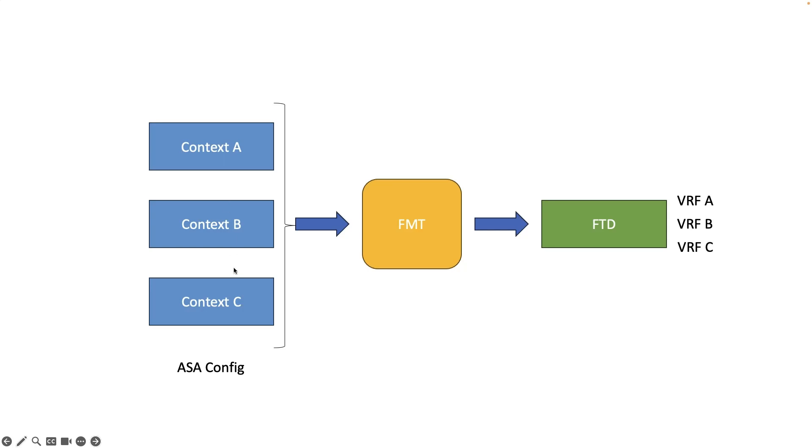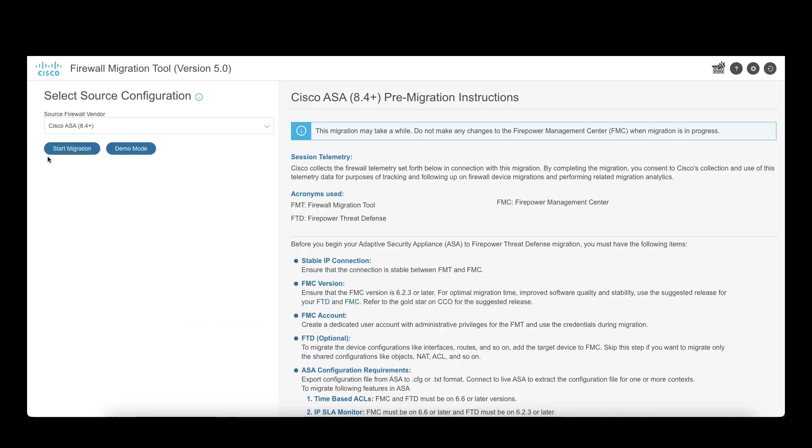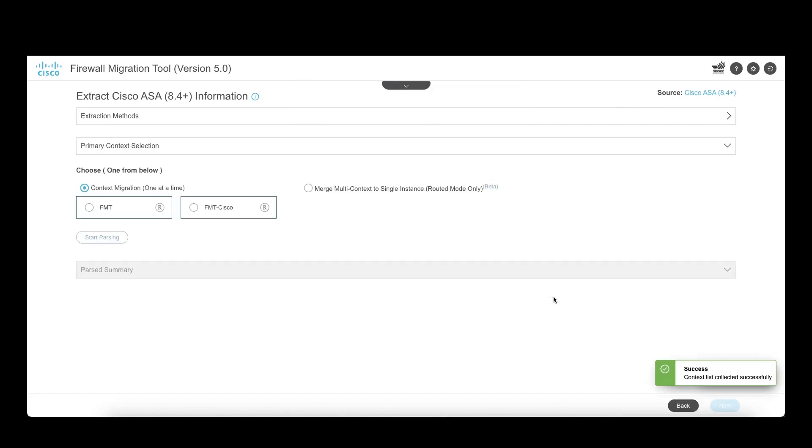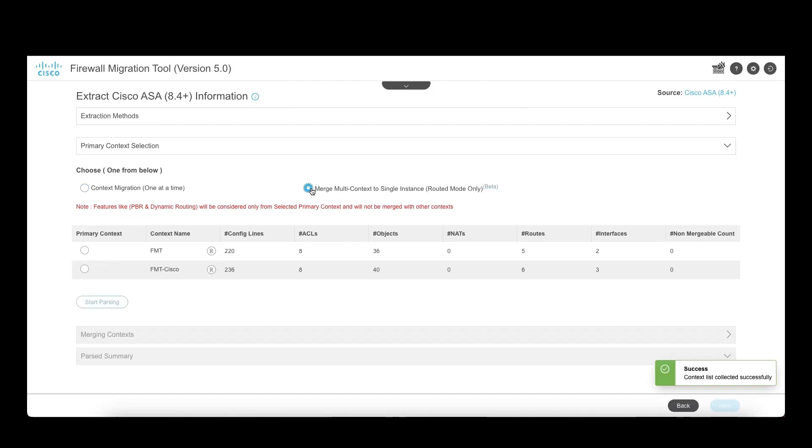To begin, select source as ASA and start migration. Upon the module, upload the multiple context ASA configuration and select the new option of merged multiple context to single instance. From the list of the contexts, select the primary context and click on parse configuration.